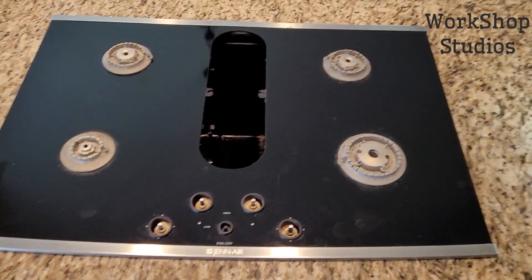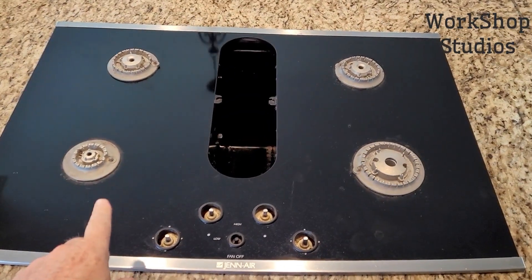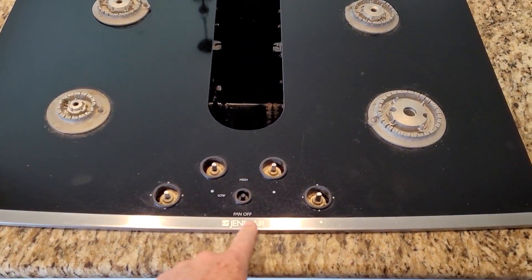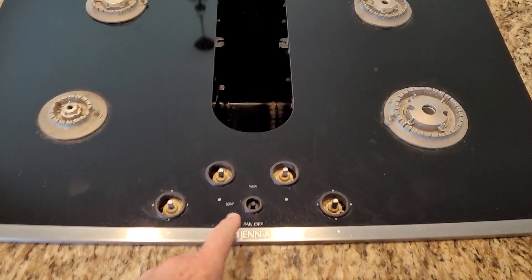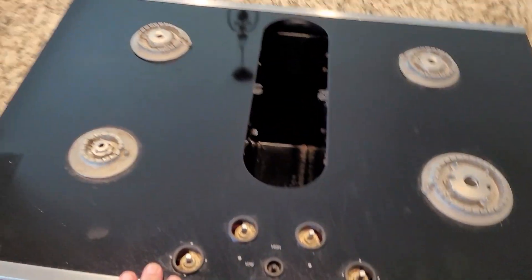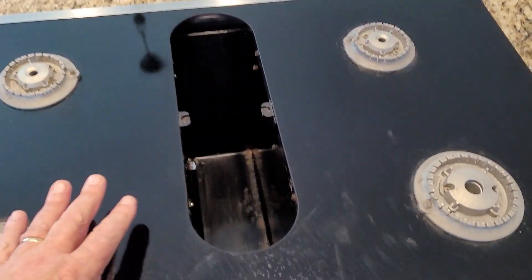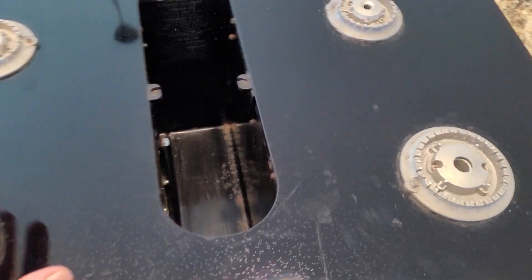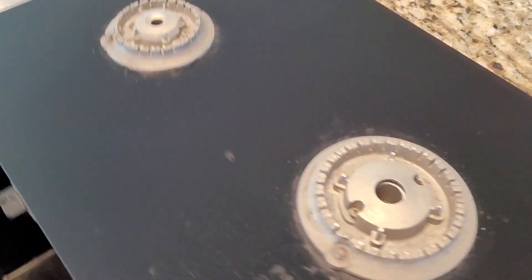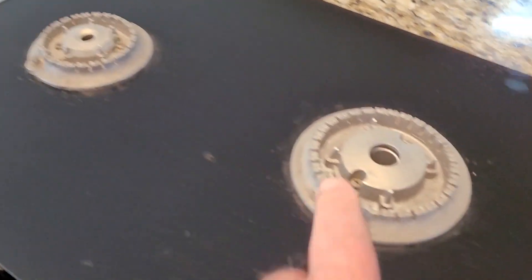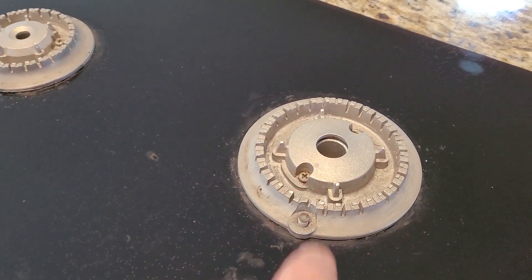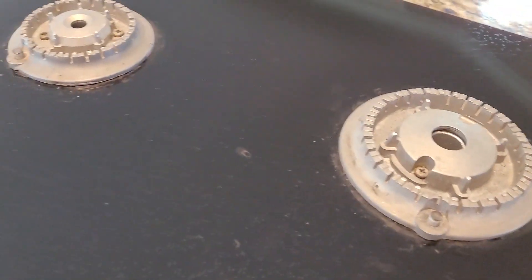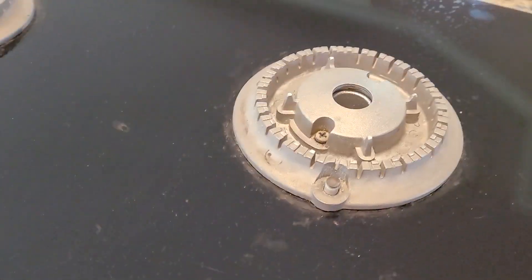Hello and welcome to Workshop Studios. Today's project is this Gen-Air range, and yes, everything's taken off the top of here. So you can see what the problem is - this burner here just does not light with the sparker, and I'll show you why.